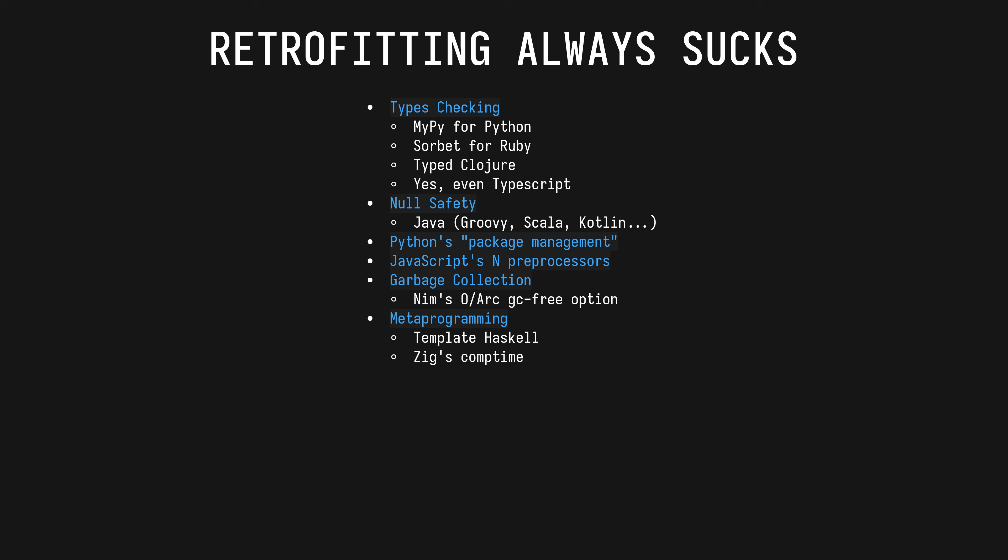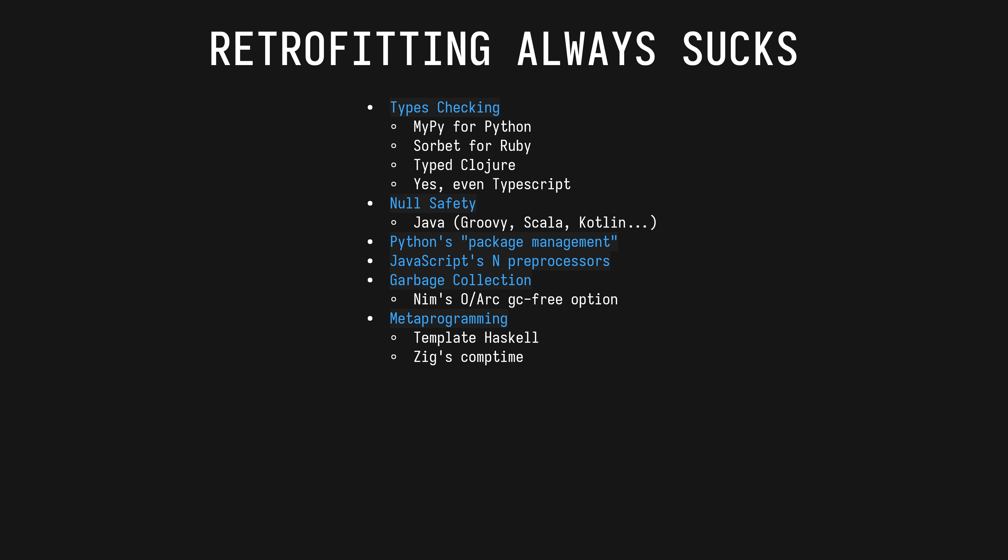Metaprogramming is nearly always left out or nerfed in programming languages because of how misused it has been in the past. Template Haskell is legendary. C and C++ have evolved multiple layers of preprocessors, and even Zig's otherwise very good comptime is severely limited because they're scared of arbitrary code execution.